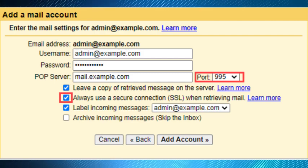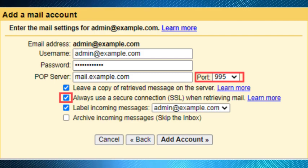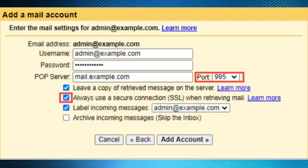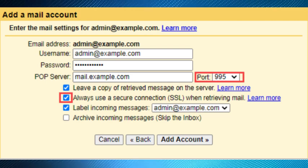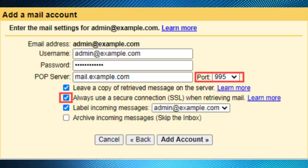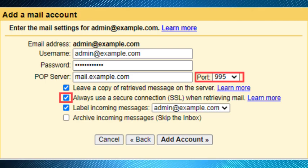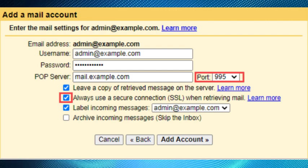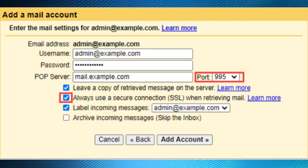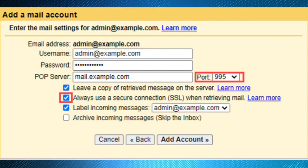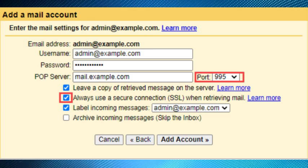After that, choose any additional options you may want, then click the Add Account button. So this is how you can set up a Bluehost email on your Gmail account. Thanks for watching.